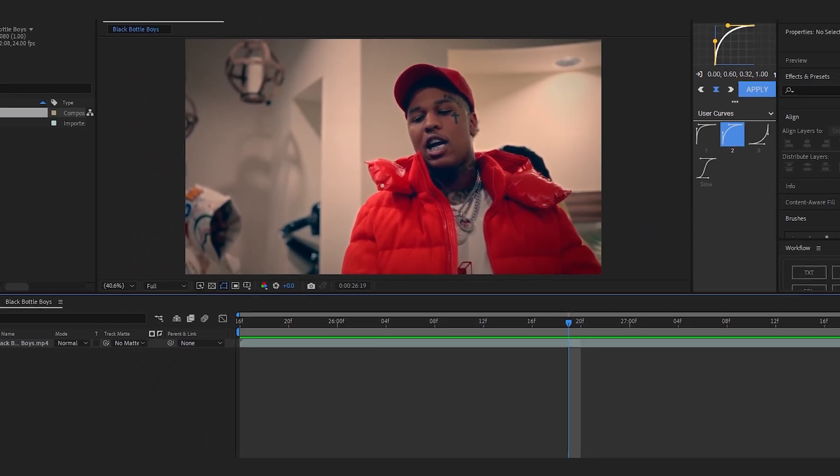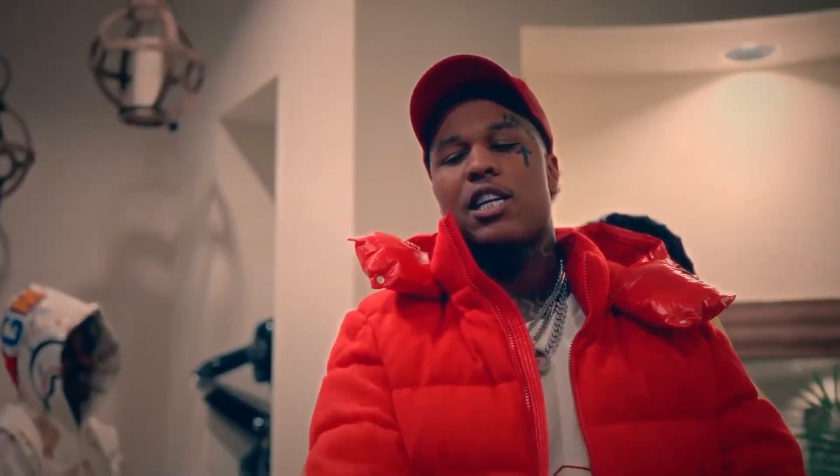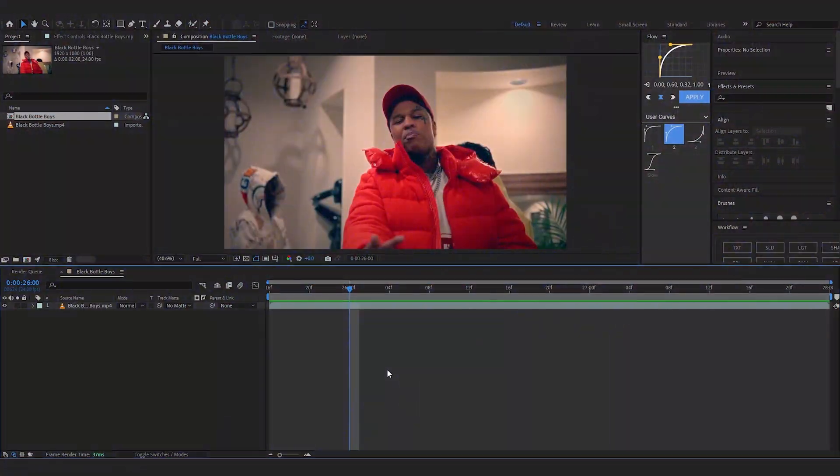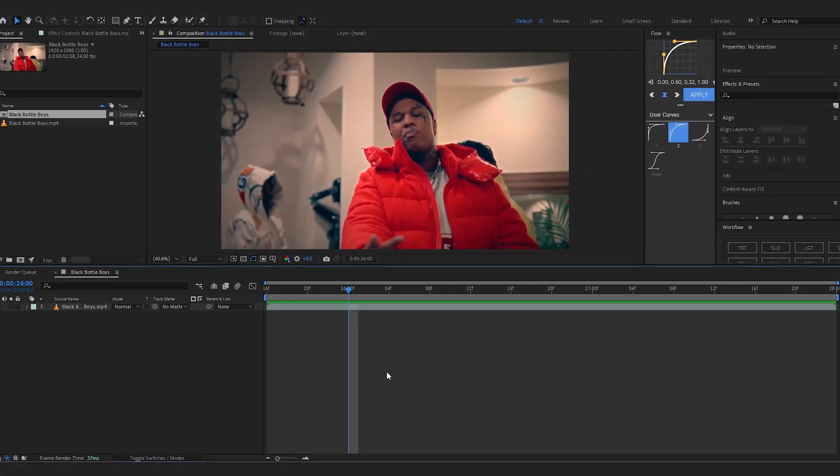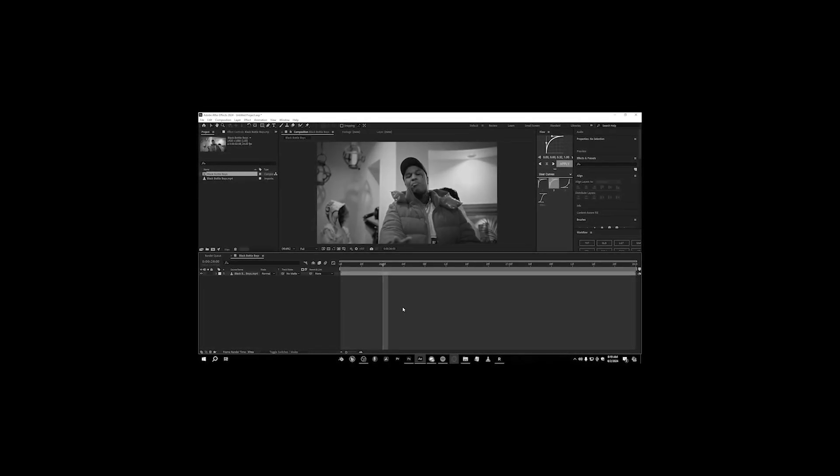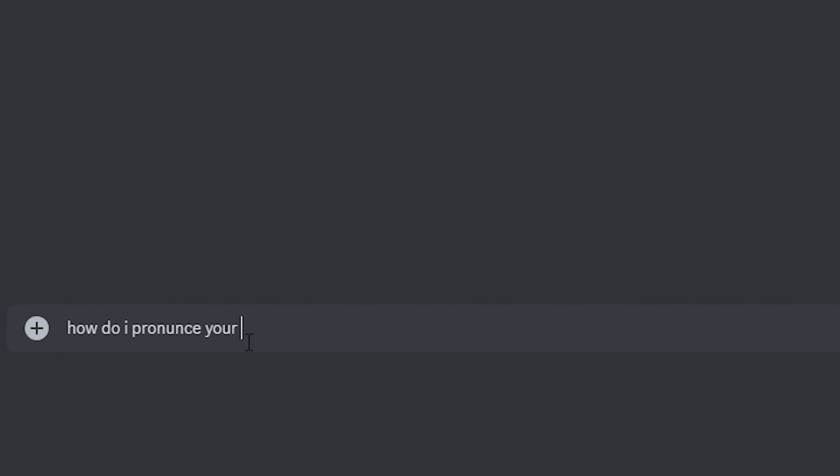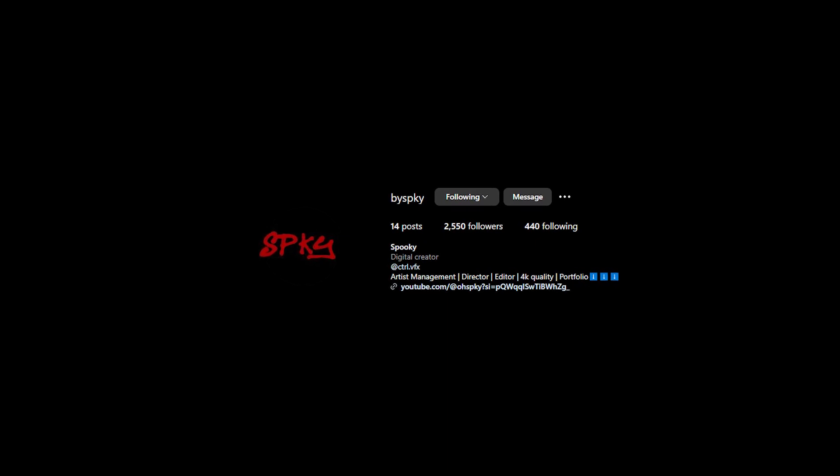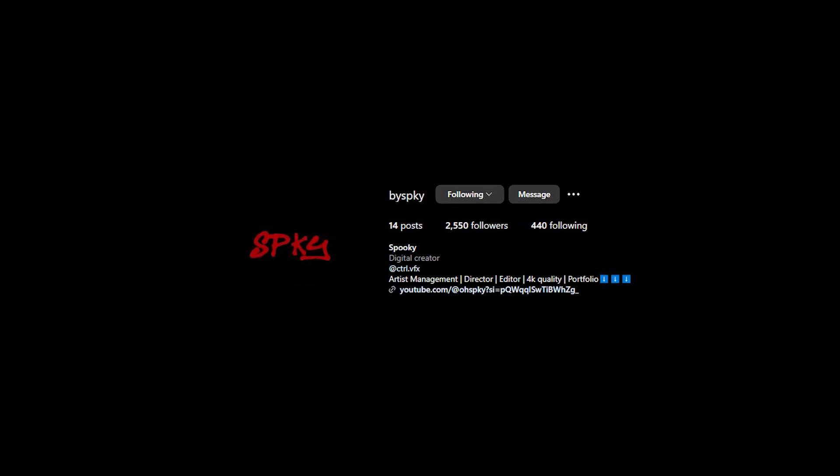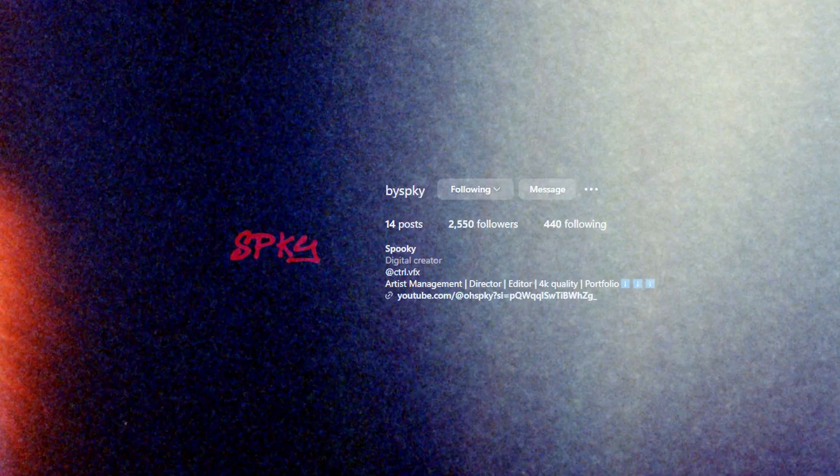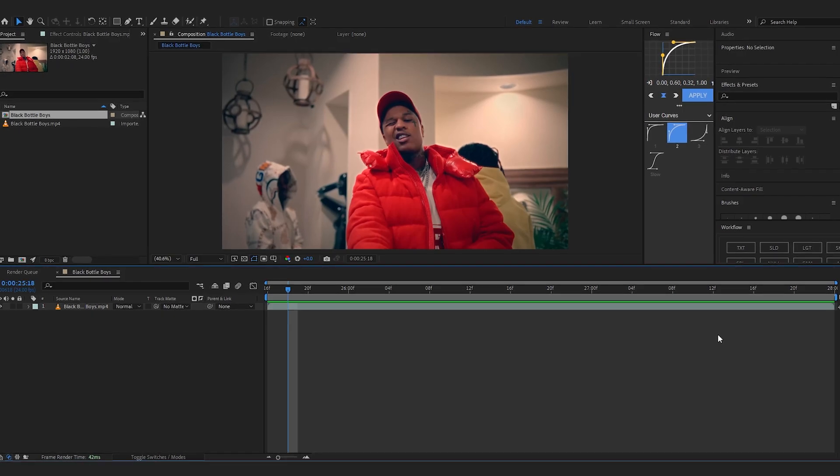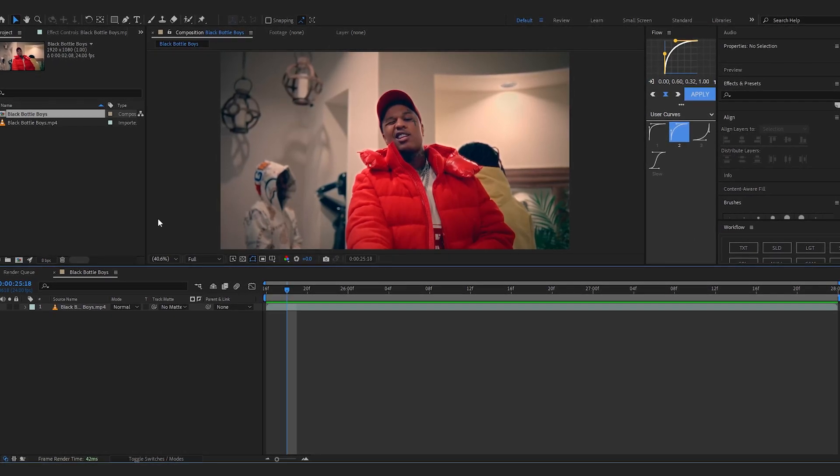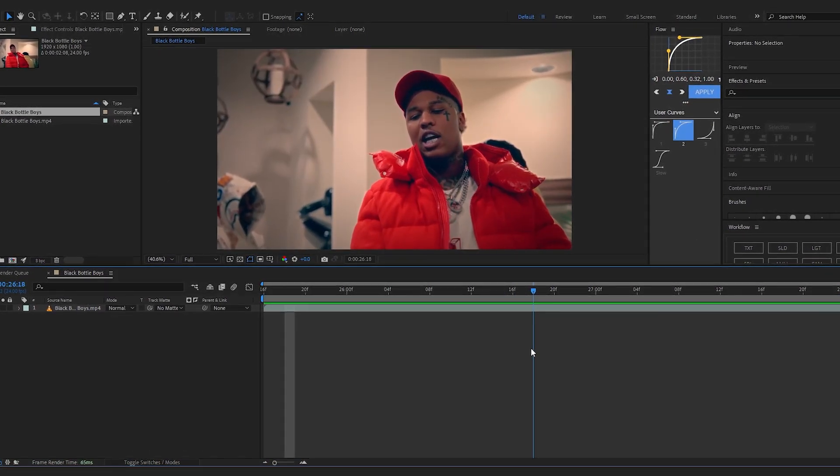Yo, we are back in After Effects and this is the clip we're gonna add the tattoo glow on. This was actually first done by Spooky - if you don't already know him, he is a really dope VFX artist. I'll link his social down below so you can check it out.